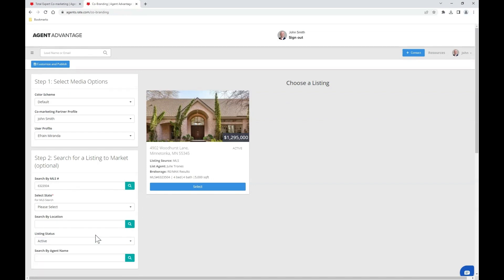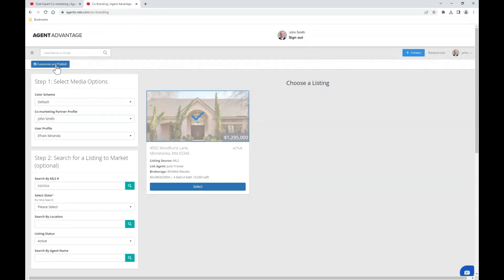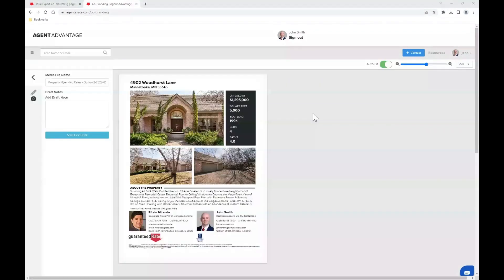Once you've found your desired listing, go ahead and click the blue select button, then click the customize and publish button. I do encourage you to update the media file name to reflect the name of the property so you can easily identify it in the future. I'll go ahead and add '4902 Woodhurst Lane' to the front of the media file name.